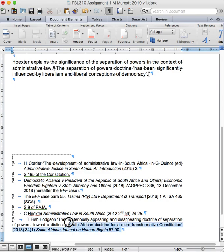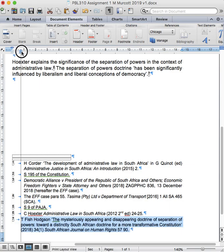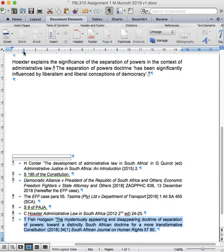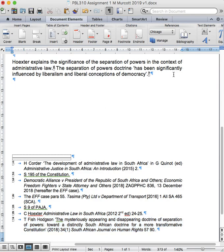Once again, we need to align this footnote, so we grab the hanging indent button and we line it up nicely. Now I need to show you how to do a cross-reference. I'm going to refer again to Tim Fish Hodgson's work and do a cross-reference to that work.